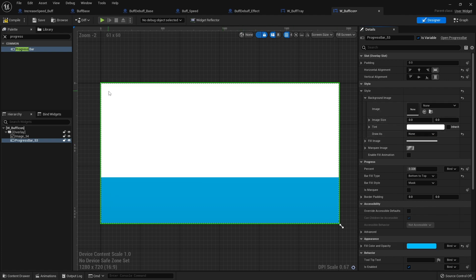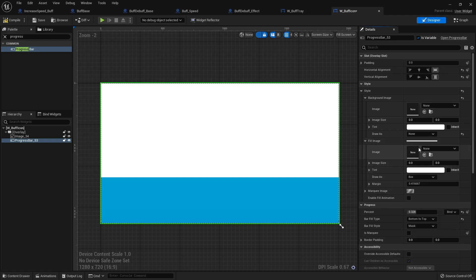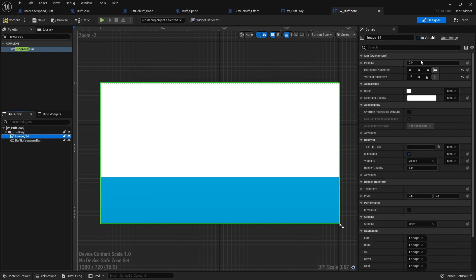I'm going to go to the style for my background image and change that to none so I can see the image underneath. The fill image is going to be changed dynamically based upon what buff it is. I'll go to my progress bar and name it 'buff lifespan bar', and the image itself I'll name 'image buff icon'.